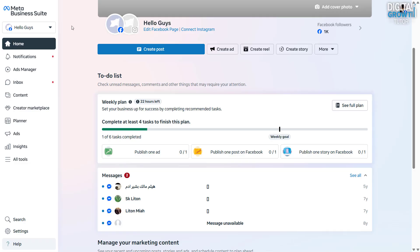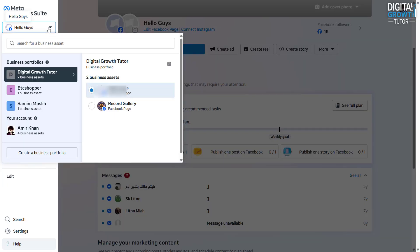First, go to business.facebook.com and log in with your Facebook credentials. Once you're inside your business manager, go to business settings.